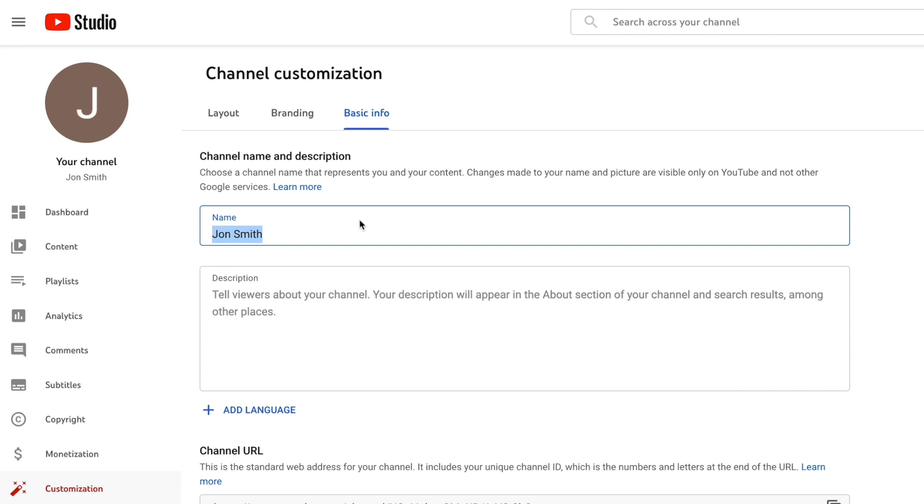Here is where you can change your channel name. If you had a Google account and used your real name, that would be your YouTube channel name by default, but you can change it to whatever you want. I recommend picking something unique so that when people are searching for your channel, they don't have a hard time finding you or confuse you with anyone else. To find out if your channel name is unique, just go on YouTube, search whatever name you're thinking of, and see how many results come up — that's your market research.